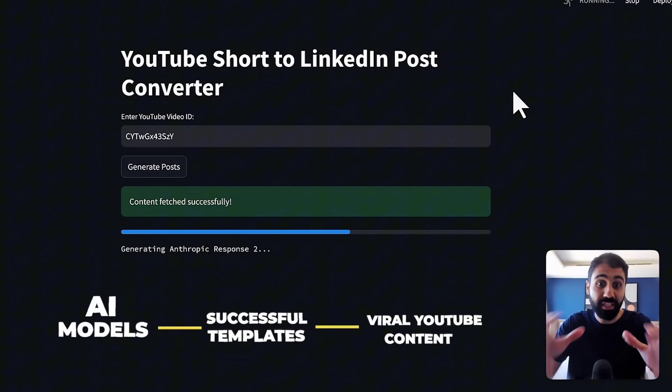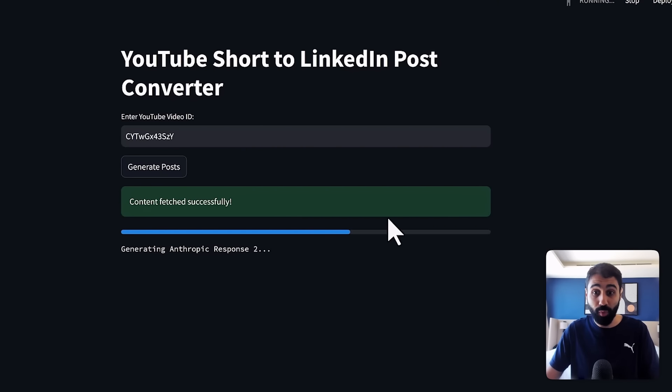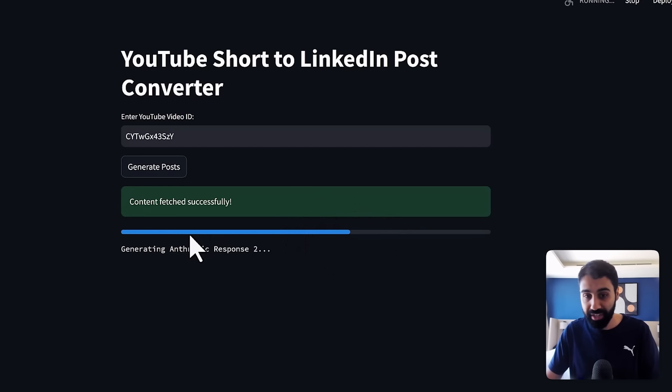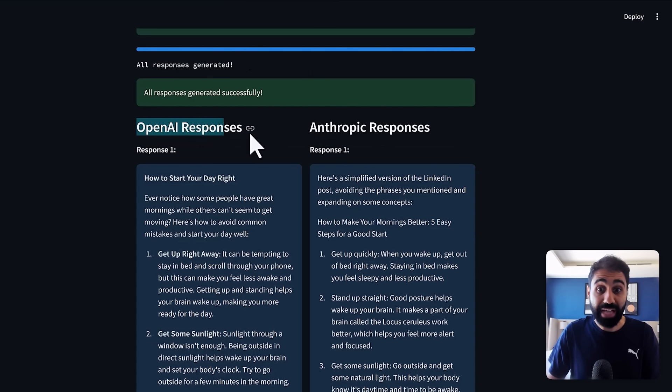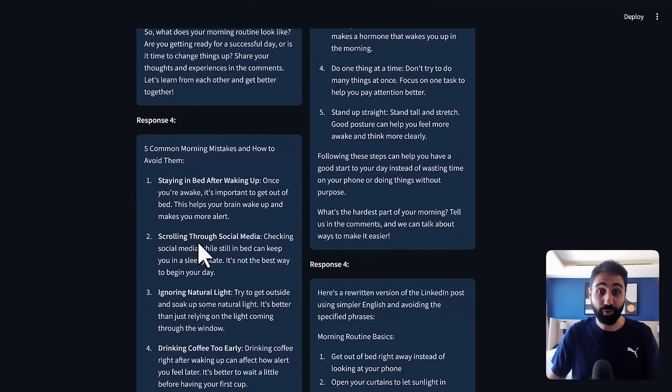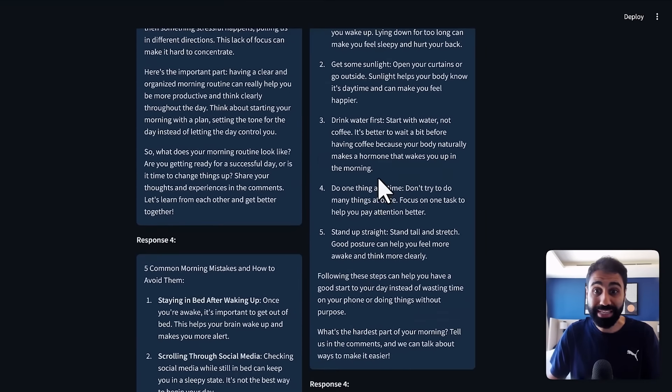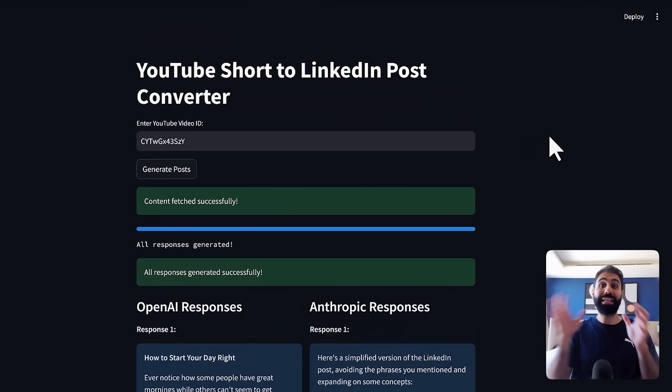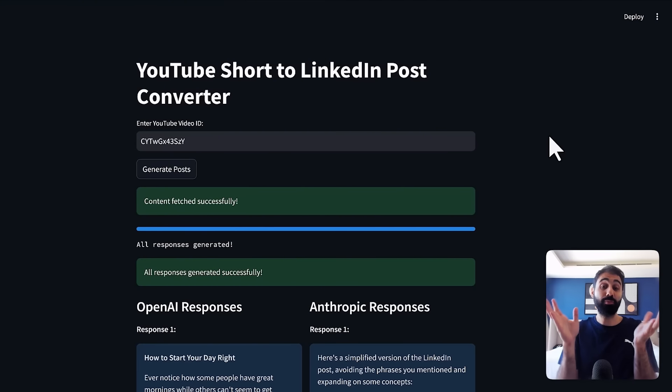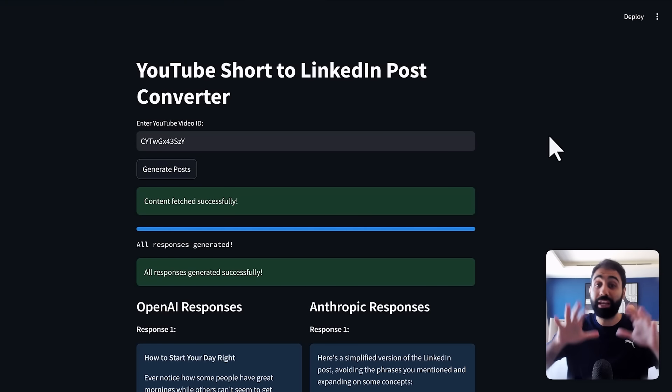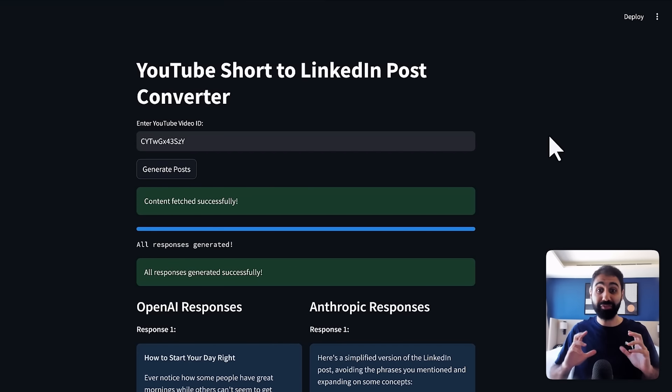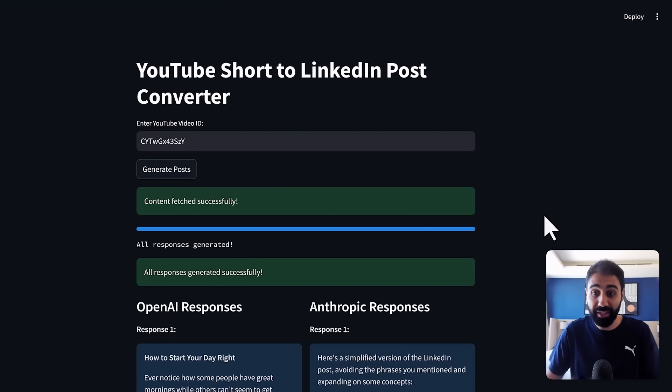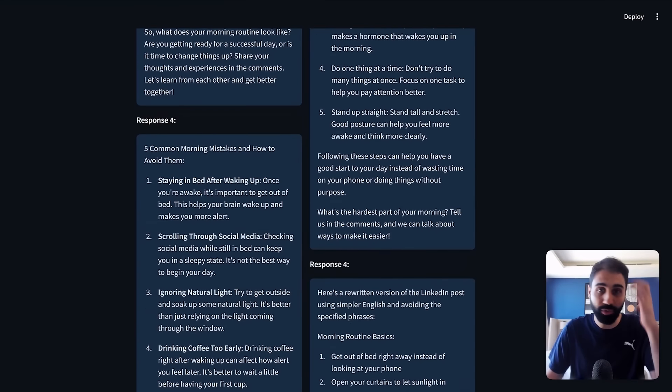So we have a combination of different AI models with different successful templates with a viral YouTube content to generate up to eight or 10 viral LinkedIn posts. So we can see here we are waiting for the tool generating with Entropic now. The first was OpenAI and you can see now we have OpenAI responses and Entropic responses and each have one, two, three and four. Each of these responses is based on a successful LinkedIn template. So I scanned different successful posts on LinkedIn and created templates and collected templates that are proven to work and I fed to the AI system with these two models. So you can pick the best that fits your profile or your style.